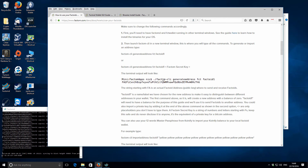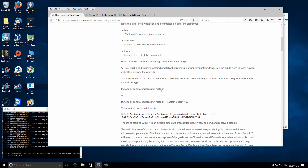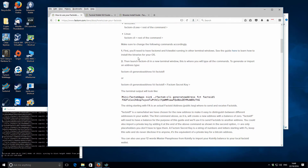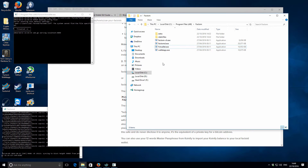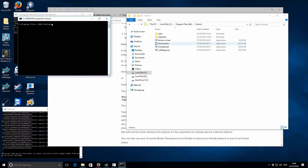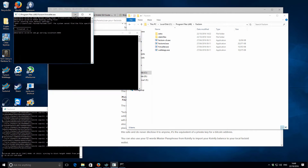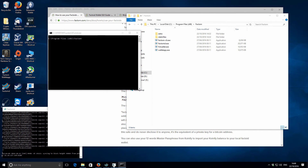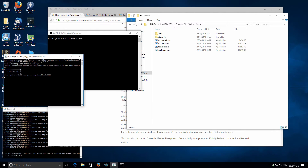We need to have the Factormd running and also the FCT wallet running. Then we need to open up a command window. Let's leave those other ones running so we can see any interactions with them, and we'll be working in the command window.